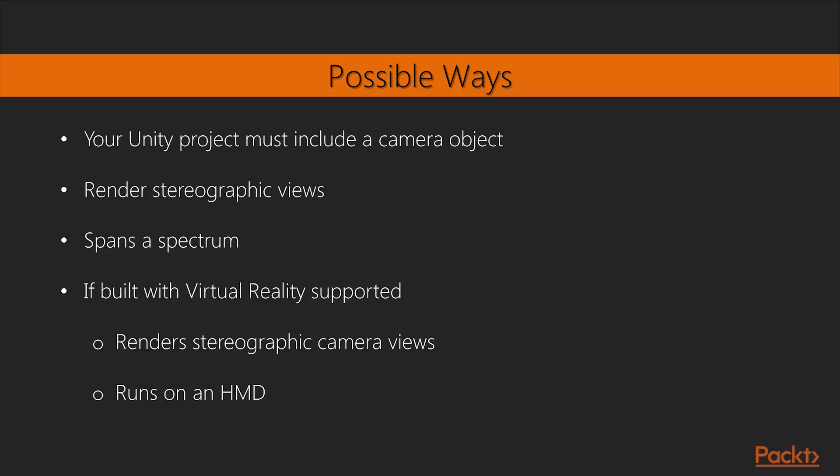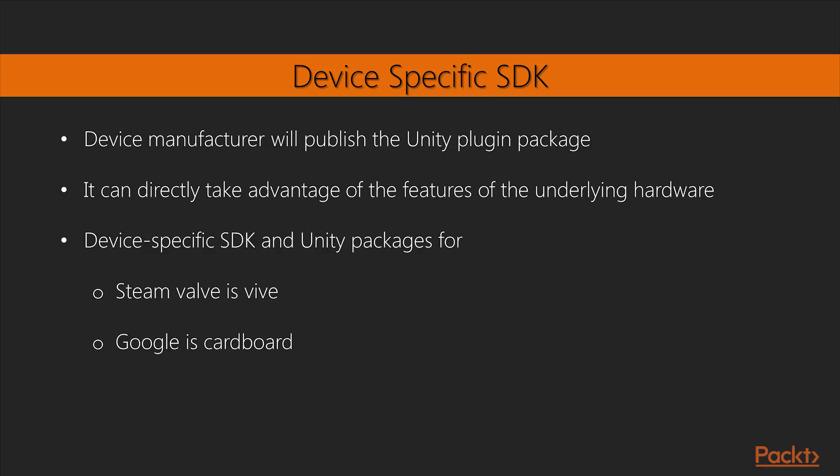Since Unity 5.1, support for VR headsets is built right into Unity. You can use a standard camera component, like the one attached to main camera, and the standard character asset prefabs. When your project is built with virtual reality support enabled in the player settings, it renders stereographic camera views and runs on an HMD.